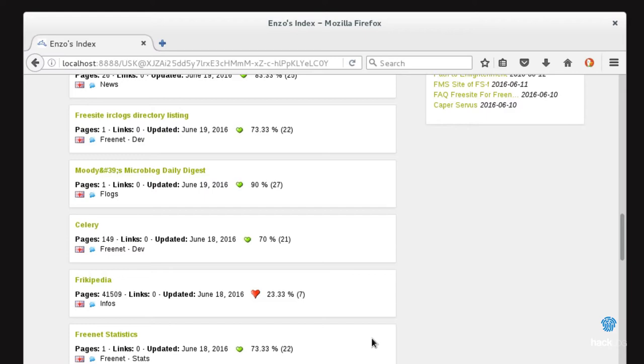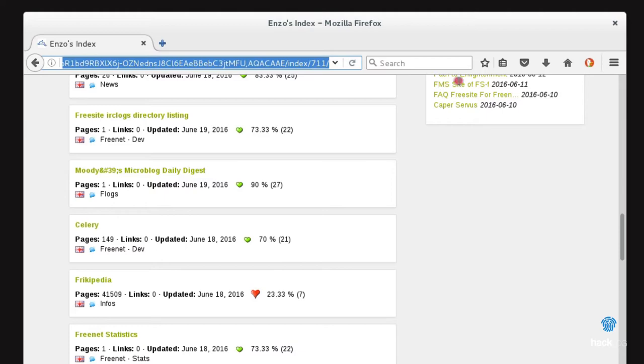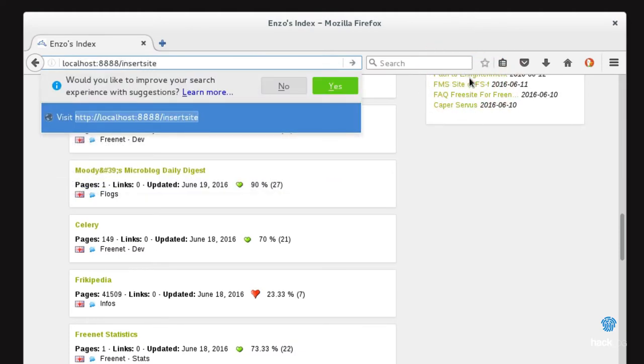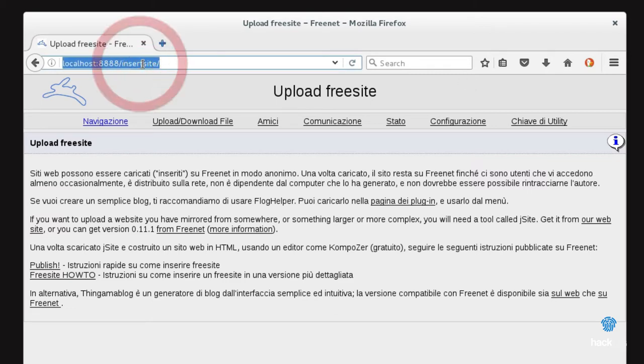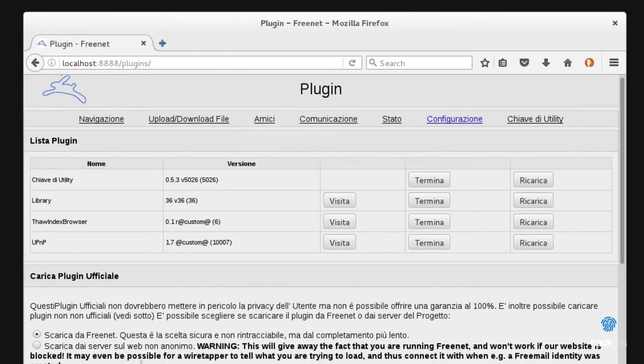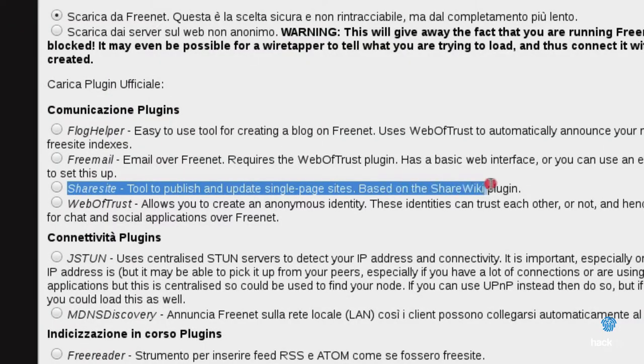The free sites are the same essence of Freenet. They are created by users, therefore, they are charged directly from the dashboard of the client of Freenet. The procedure to create one of them is explained in the localhost 8888 insert site. There are also tools such as ShareSite and FlogHelper to facilitate the creation of these, while the list of those present is divided into three groups.